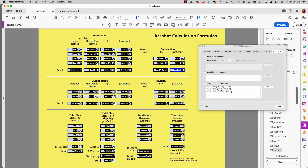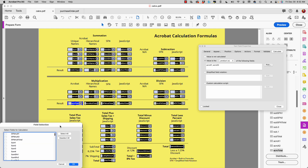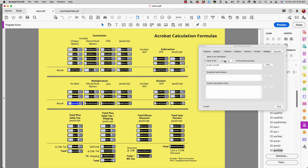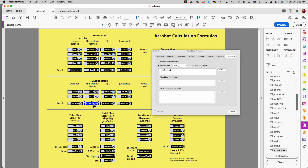When we look at multiplication, Acrobat does have a built-in operation to produce a product. I pick the two fields I want to multiply from the list — acro x1, acro x2 — these are individually named unique names, and we create a product. Moving over to hierarchical names, you'll notice this operation works in either Acrobat's built-in formulas or JavaScript, but not simplified field notation, because simplified field notation can't use hierarchical names.